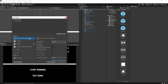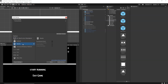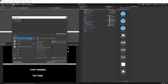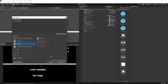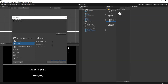By default, PC, Mac and Linux Standalone is selected as the target platform. You need to select WebGL and click Switch Platform. Before that, make sure you have added all your scenes to Build Settings — you can drag and drop them or click Add Open Scenes. This is a must-do step otherwise your game will not work.